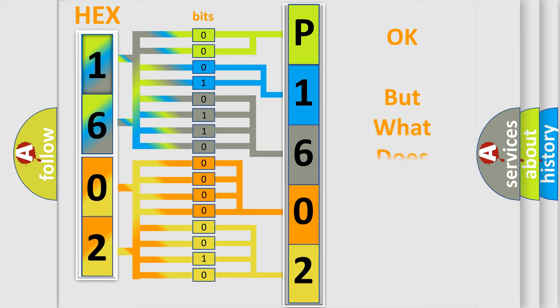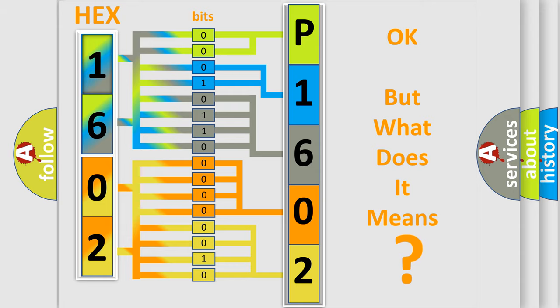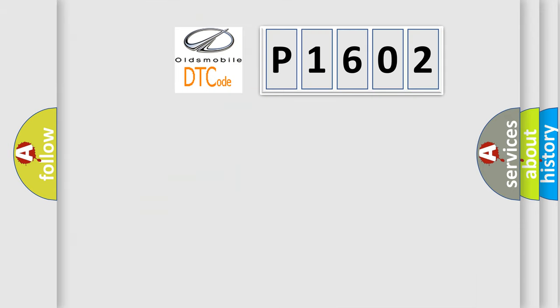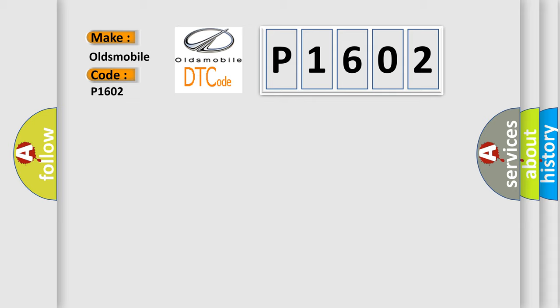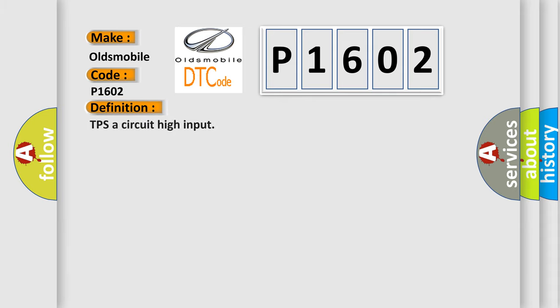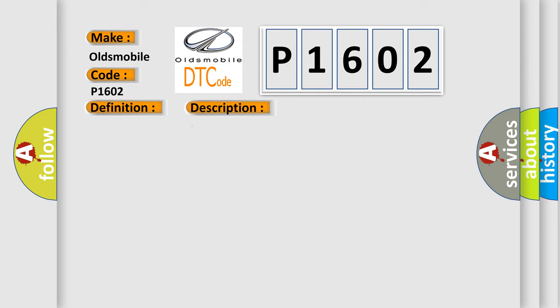The number itself does not make sense to us if we cannot assign information about what it actually expresses. So, what does the diagnostic trouble code P1602 interpret specifically for Oldsmobile car manufacturers? The basic definition is TPS circuit high input. This is a short description of this DTC code: Signal higher than maximum threshold.